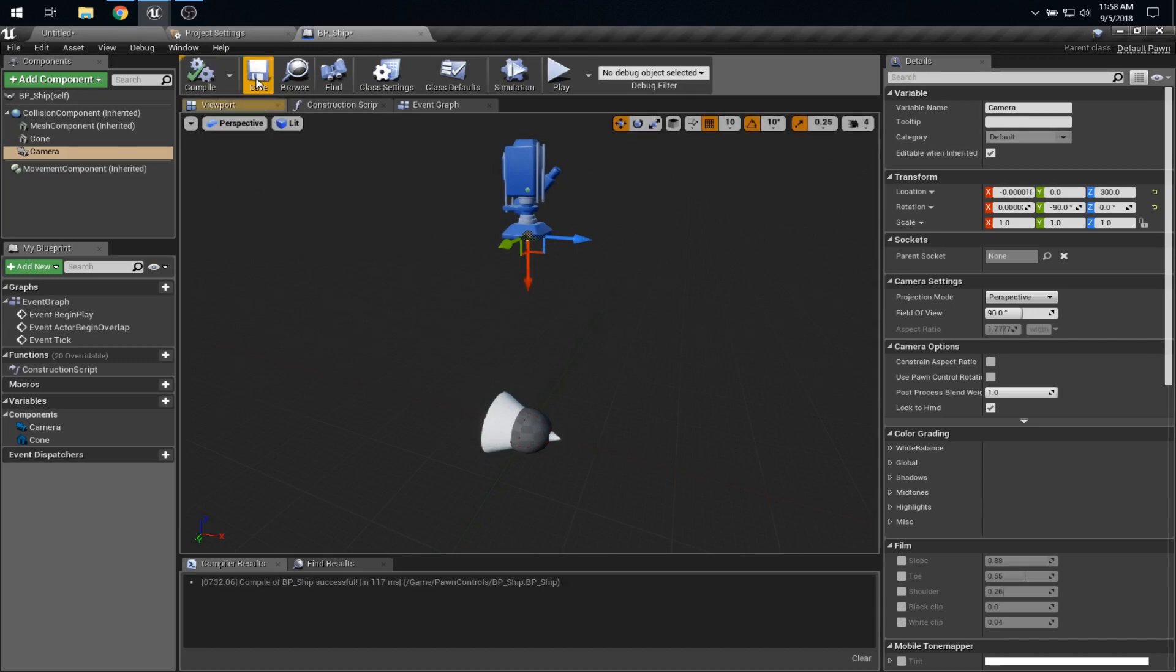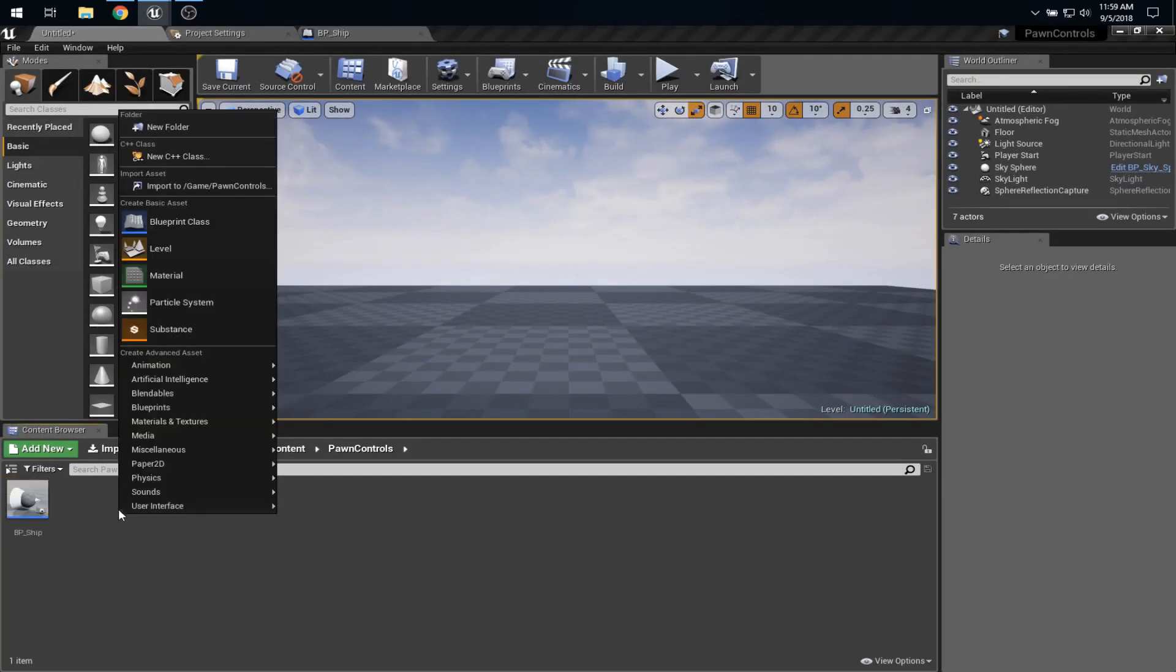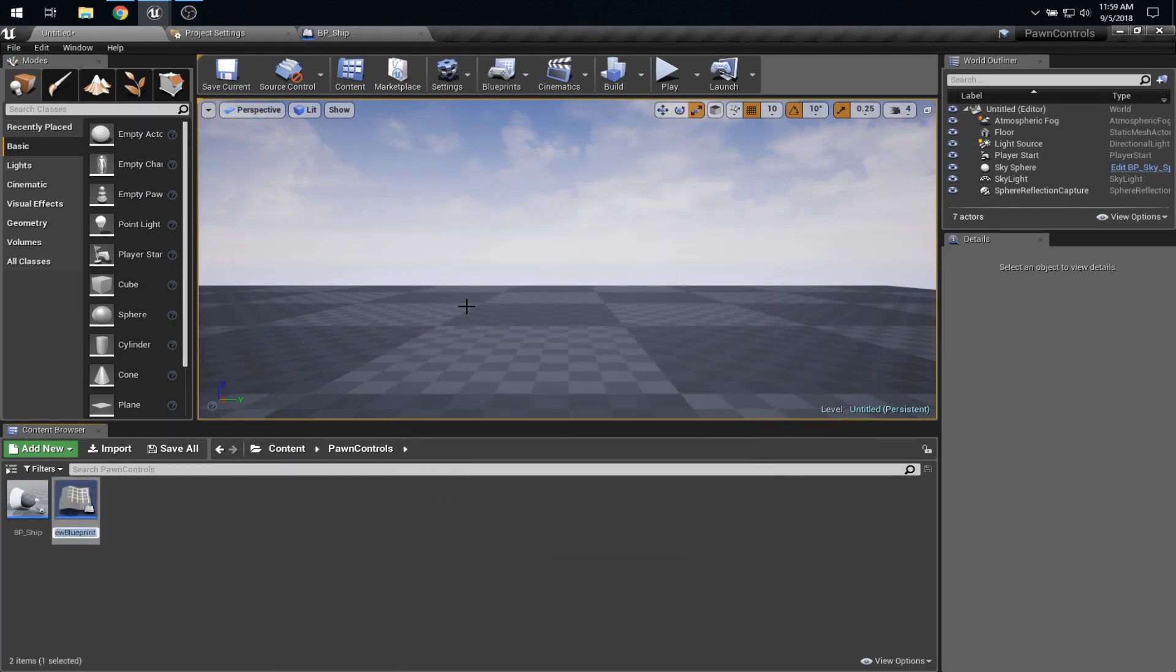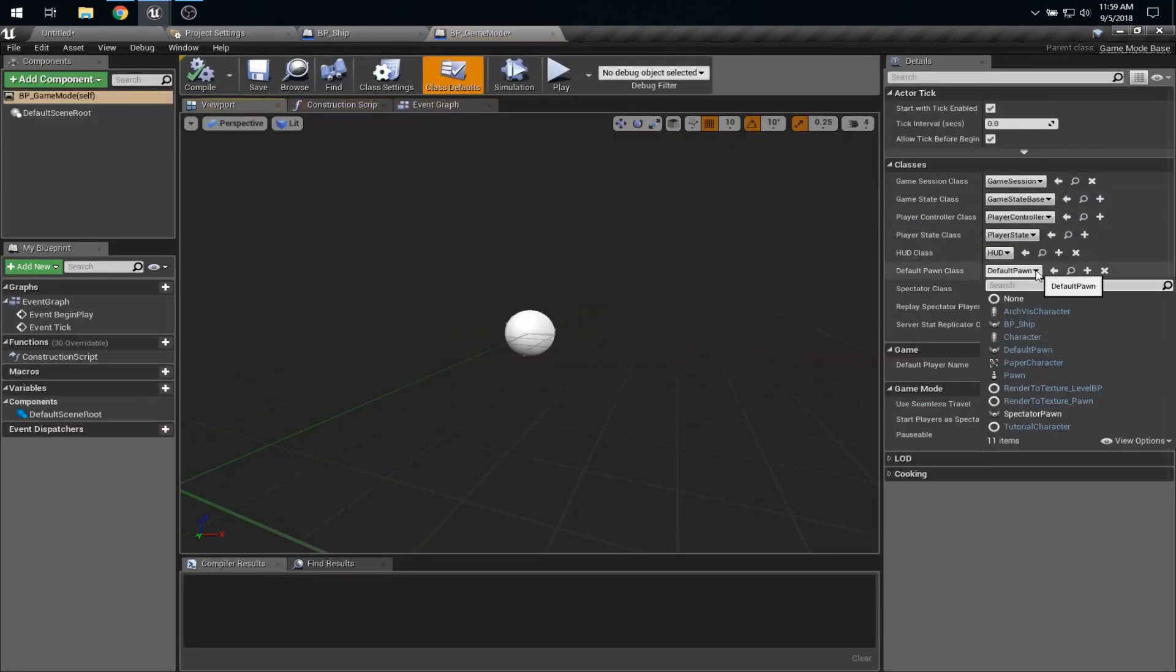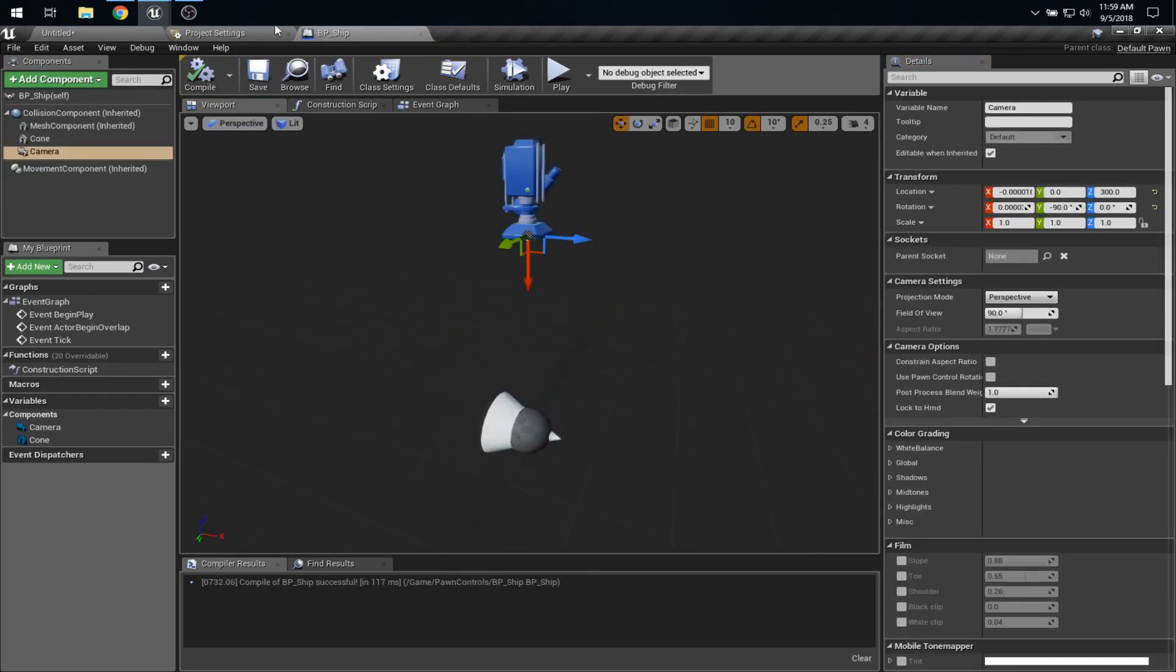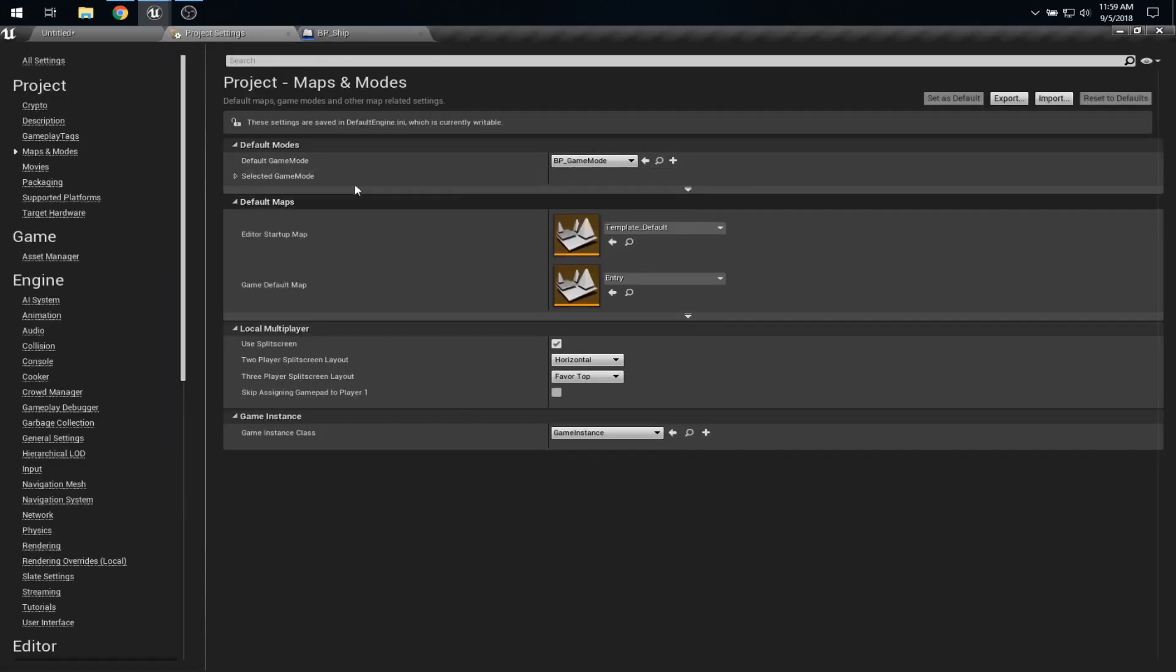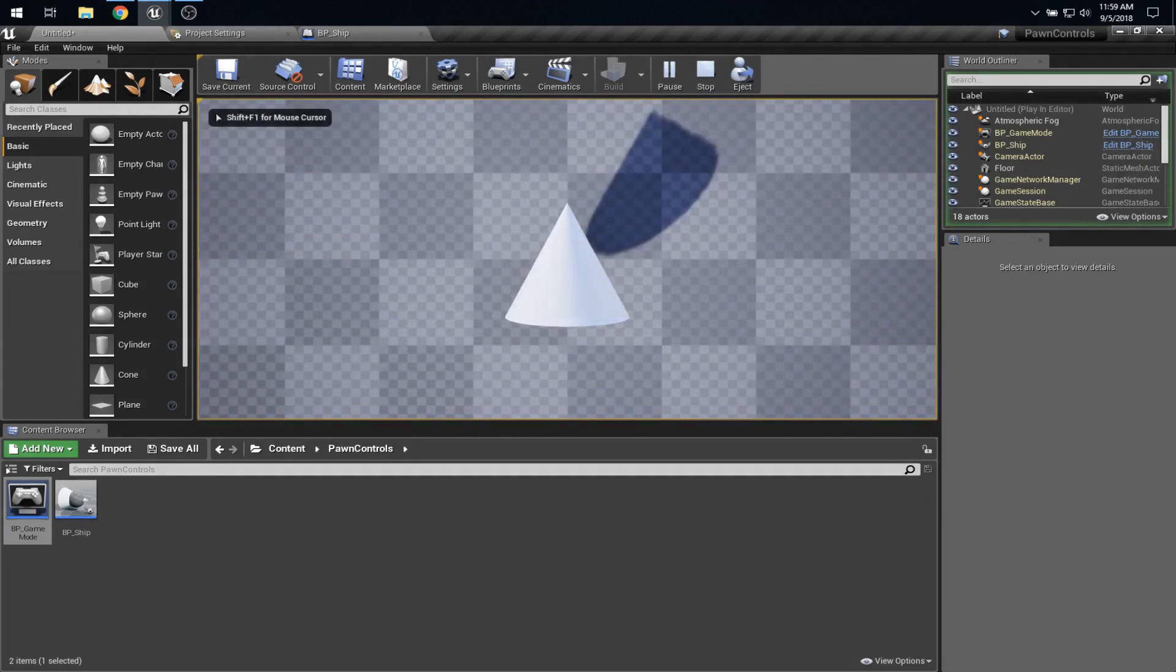All right. So in order to see that ship show up, probably the easiest thing to do here is make ourselves a Game Mode. So Game Mode Base, we'll call it BP Game Mode. And we'll have that Game Mode know that our pawn is BP Ship. And we need to, in the Project Settings, set that Game Mode to BP Game Mode. So that should be enough that if we hit Play, we have this cone-shaped ship.